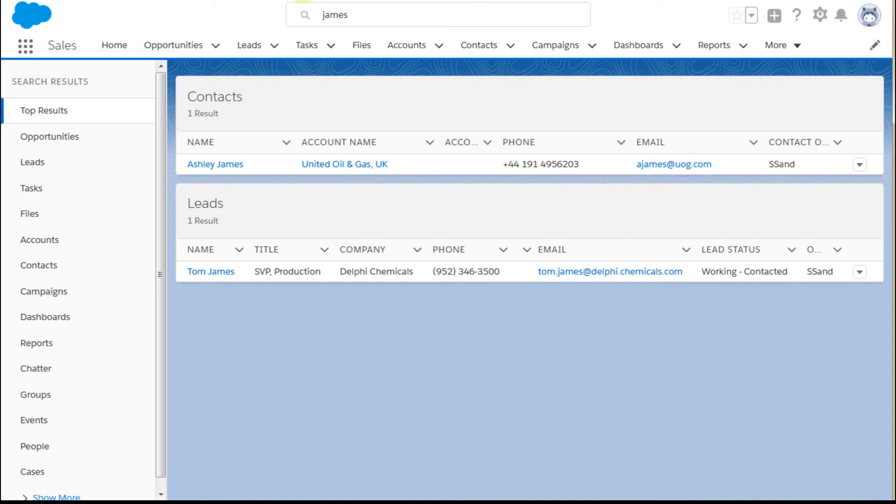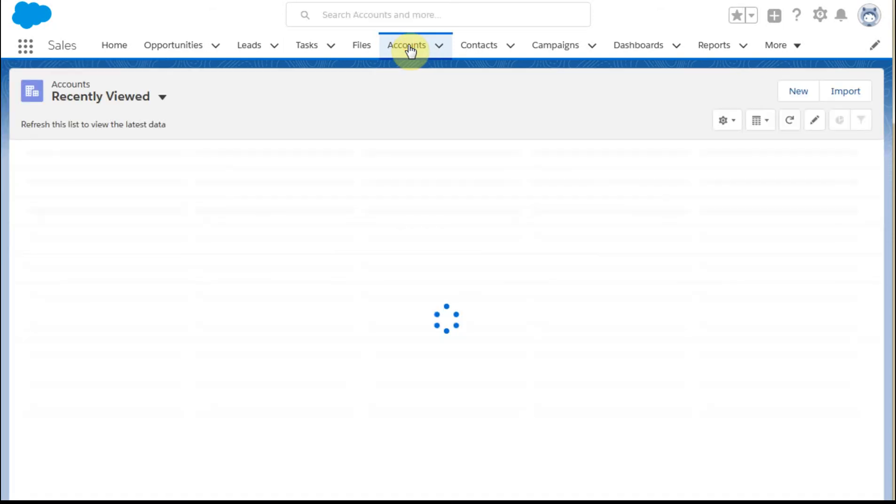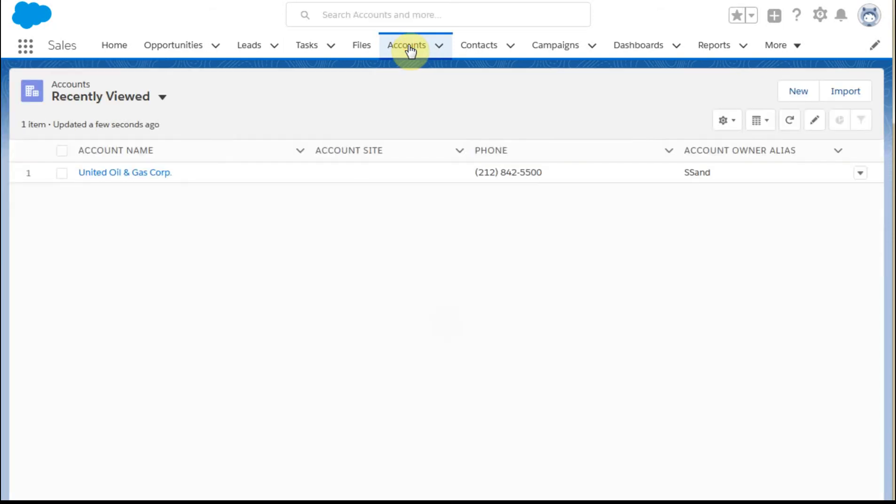Now, I know that she is part of the United Oil and Gas company, so I want to build a contact within that account. So what I'm going to do is go out to accounts, the accounts tab, and I could also have searched the oil and gas here.